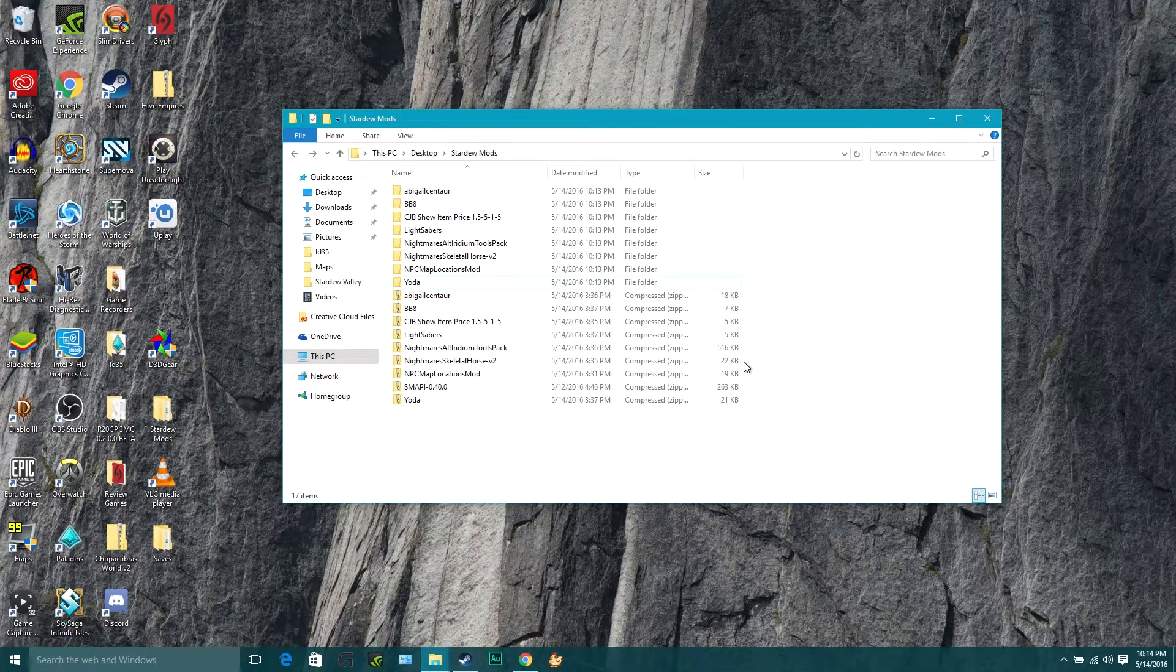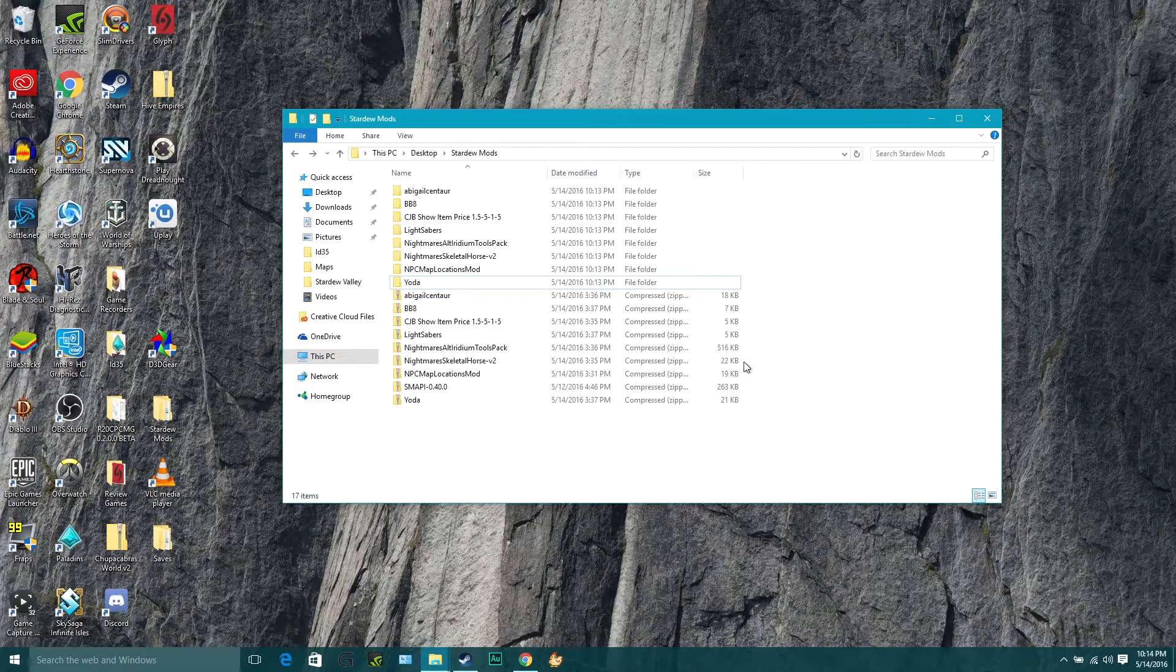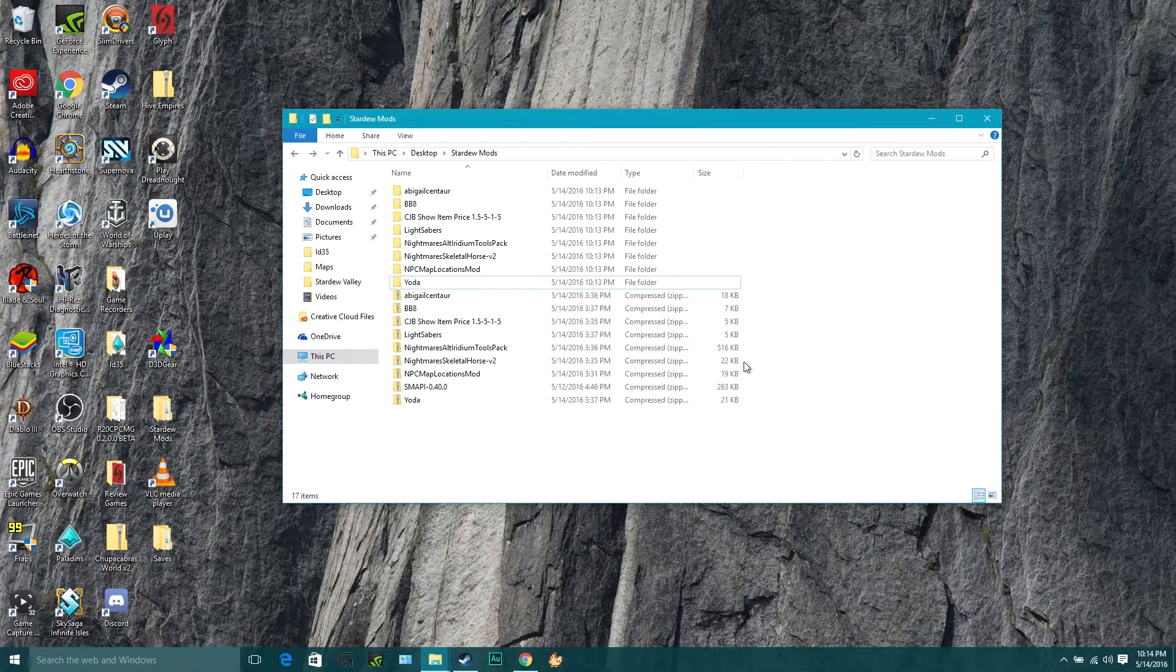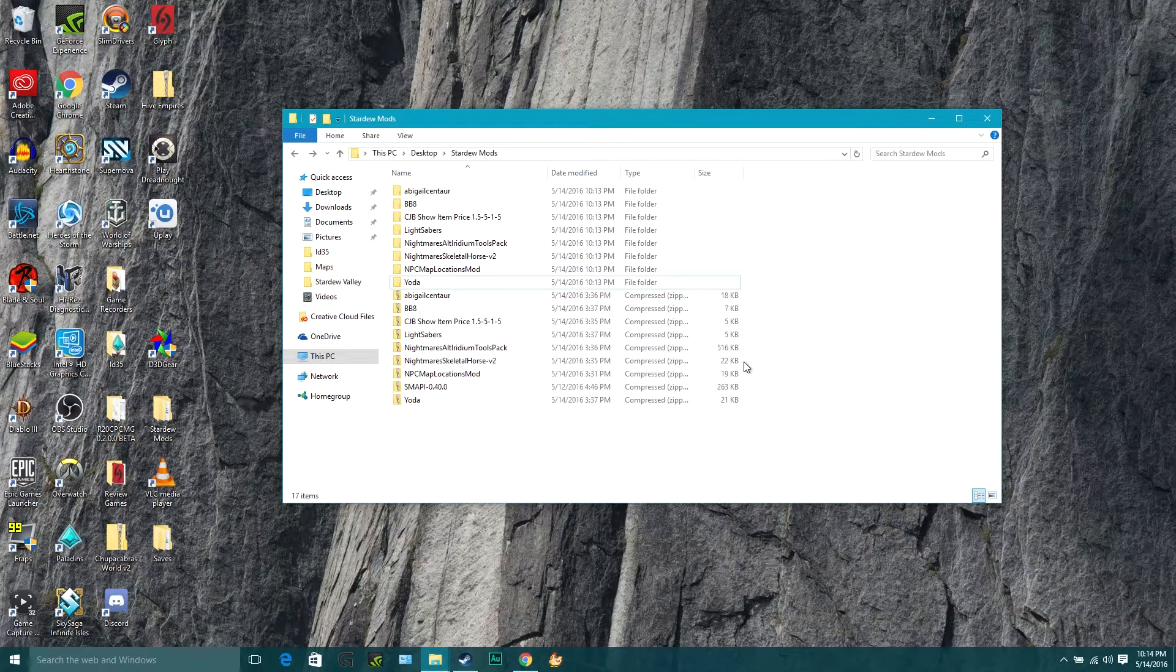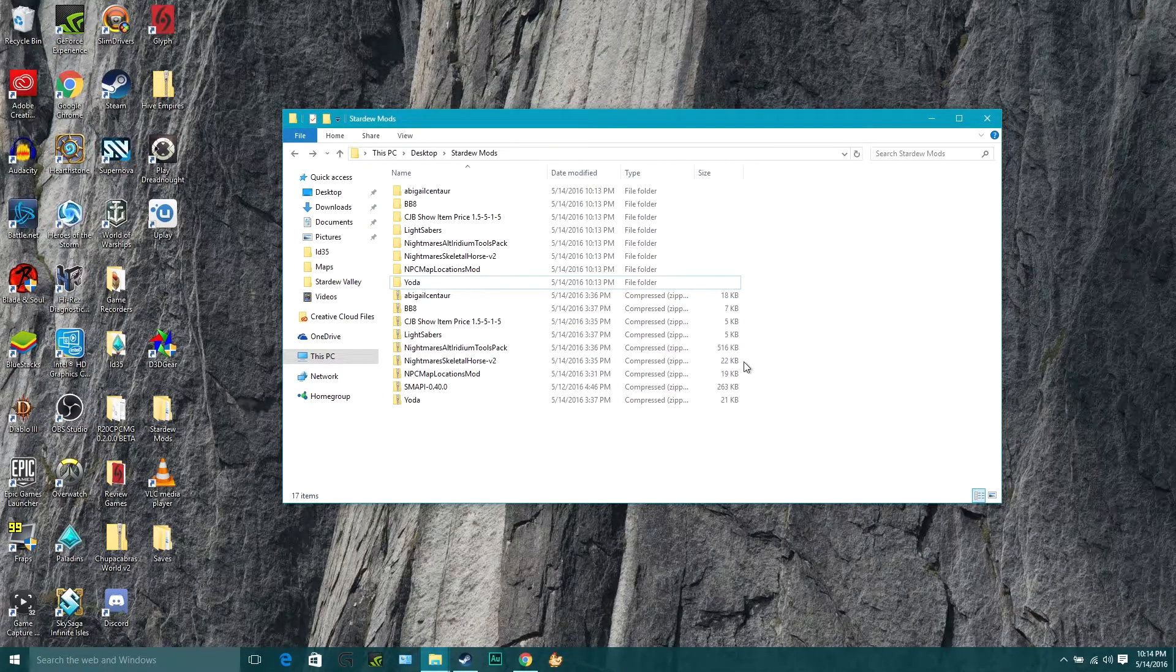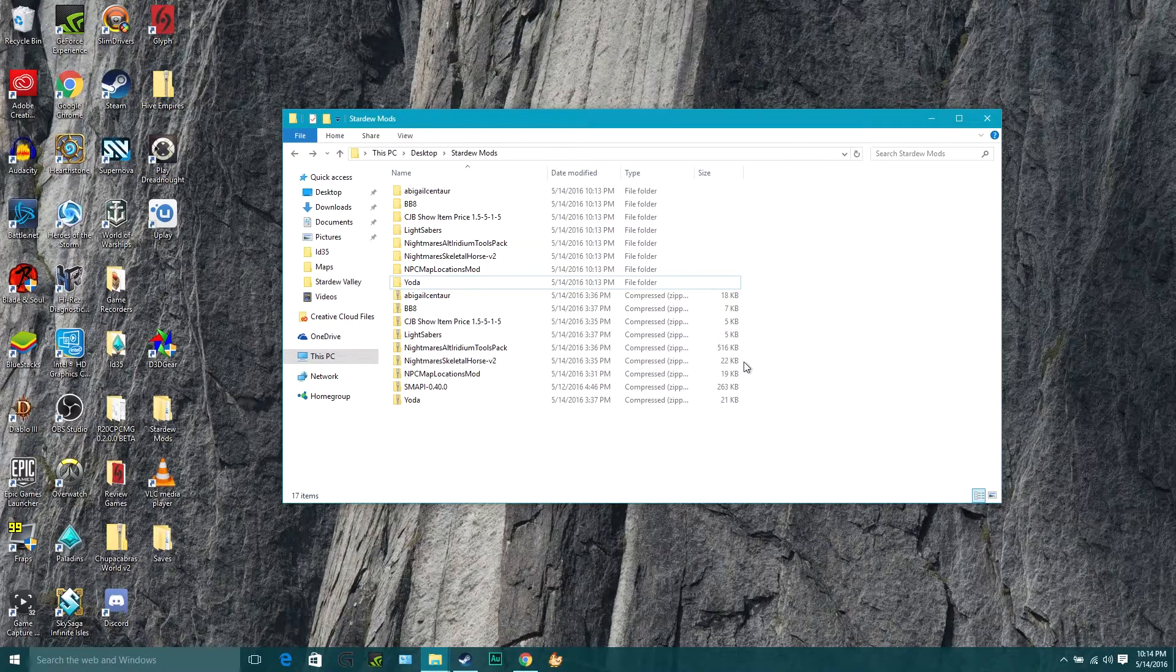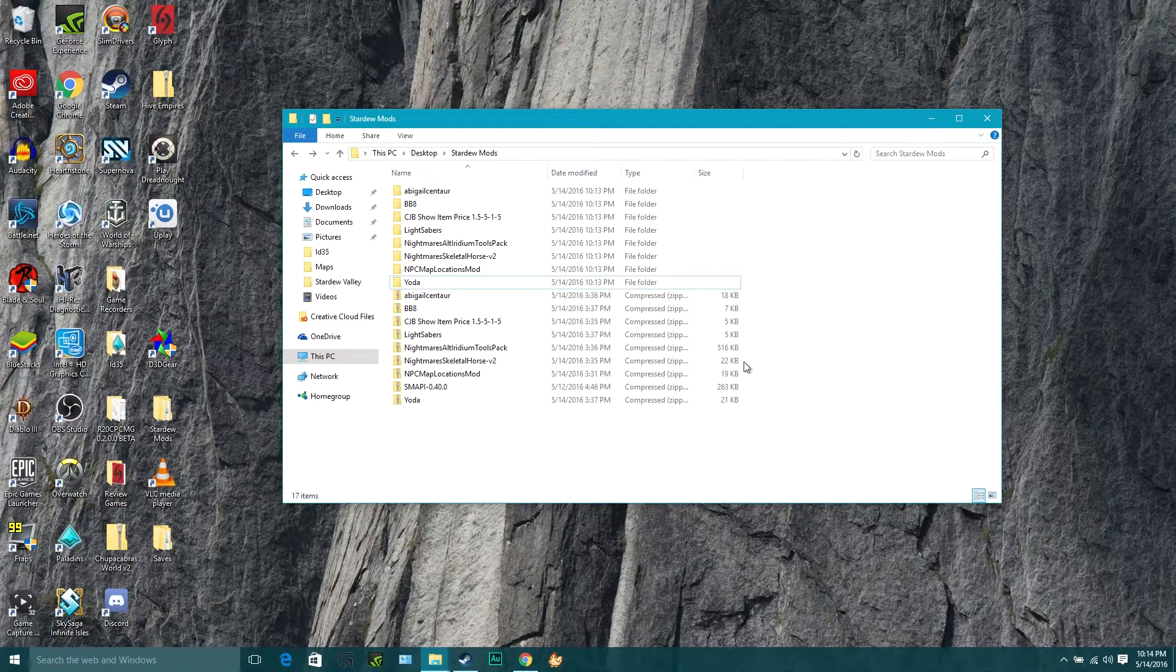and today we're going to talk about how to install the Stardew Valley modding API mod so that you can start adding the specific mods that use it in order to start having crazy fun adventures. You can get cool mods that turn the wizard into Yoda, give you lightsabers, or turn everybody into Pokemon.